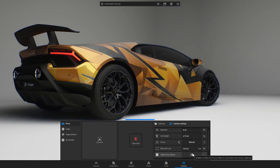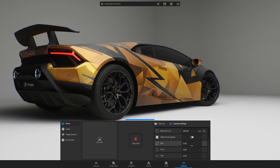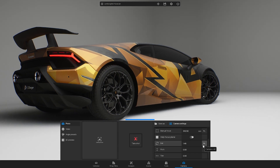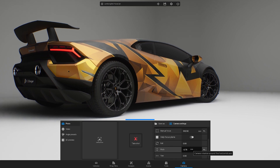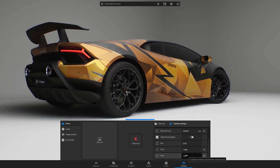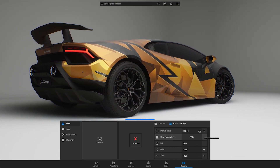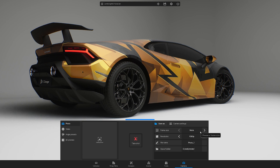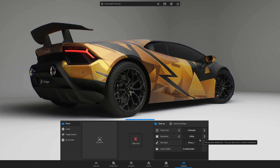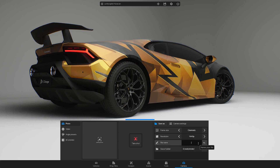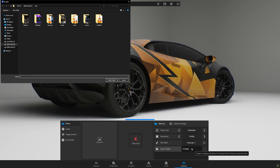Once you are finished, hide the plane. Other settings which you can adjust are roll, pitch and yaw. In the save as window, you can set the frame size and resolution. Enter a file name and choose a folder for saving.